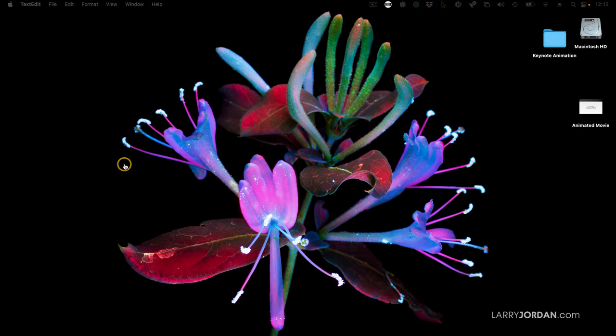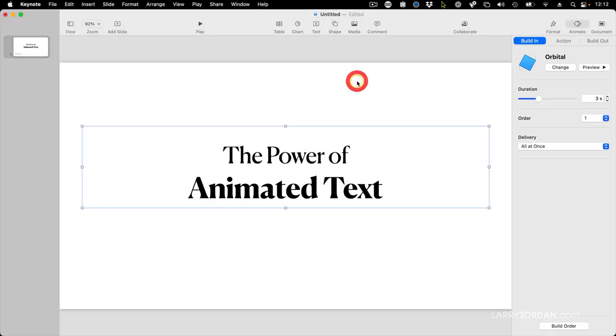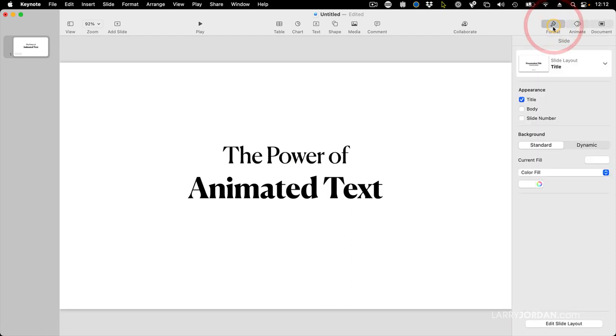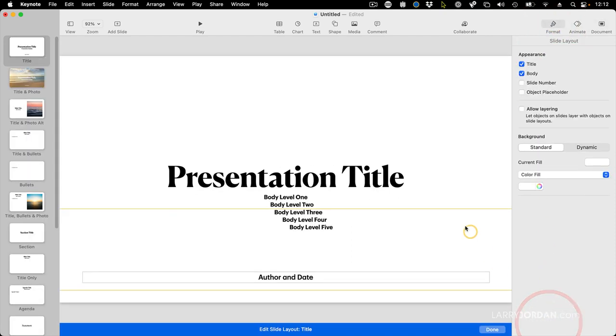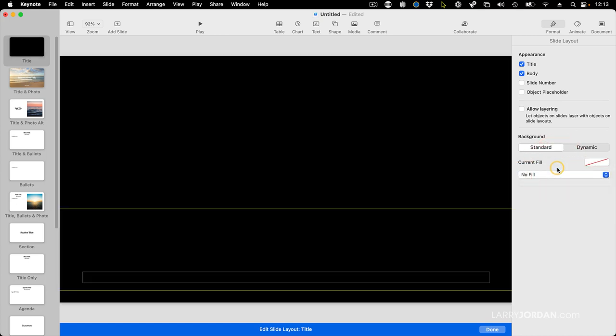When we go back to Keynote, the piece that is the hardest to remember and the least obvious is you select the slide, not any box, go to the Format menu, go down to Edit Slide Layout, and see where it says Current Fill? You must set Current Fill to No Fill.